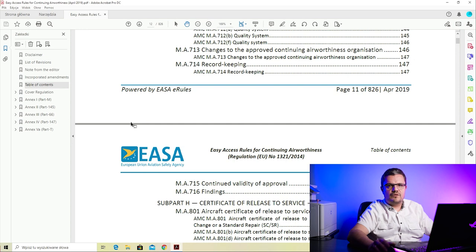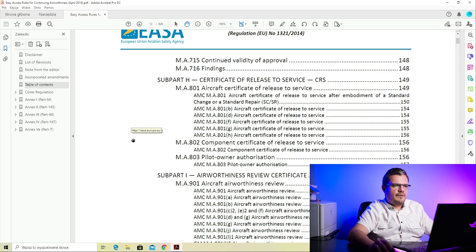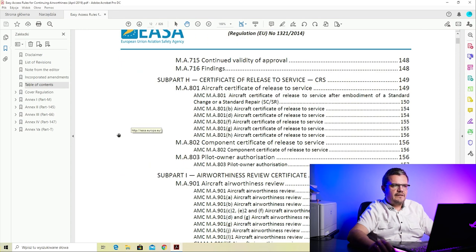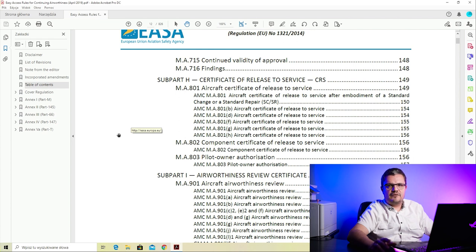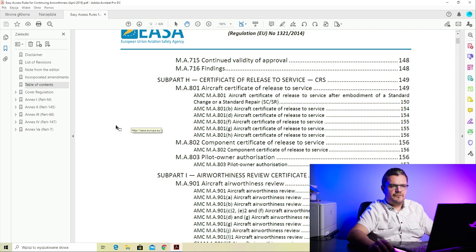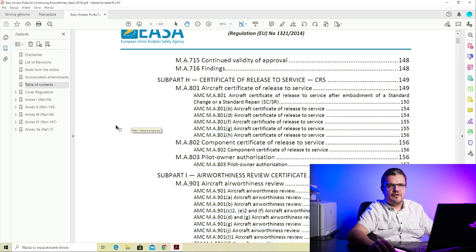Subpart H is a subpart which we will basically ignore for the sake of my videos, because the certificate of release to service will be issued by a Part 145 organization in case of commercial air transport with complex aircraft.